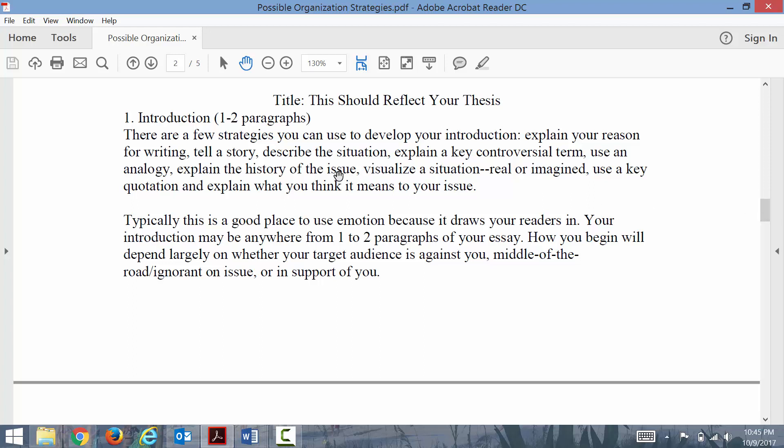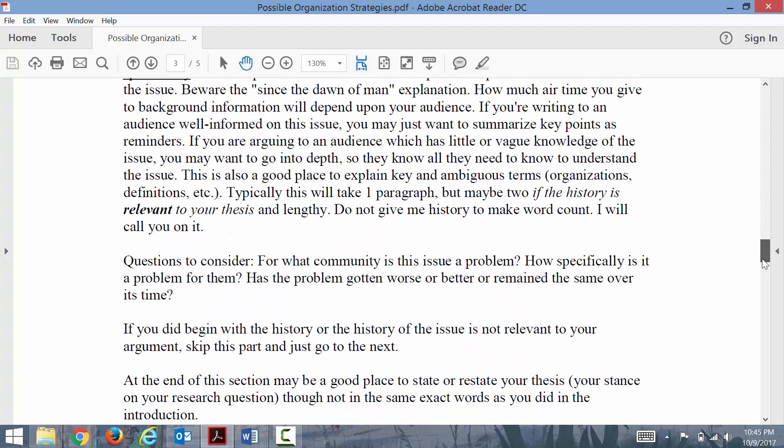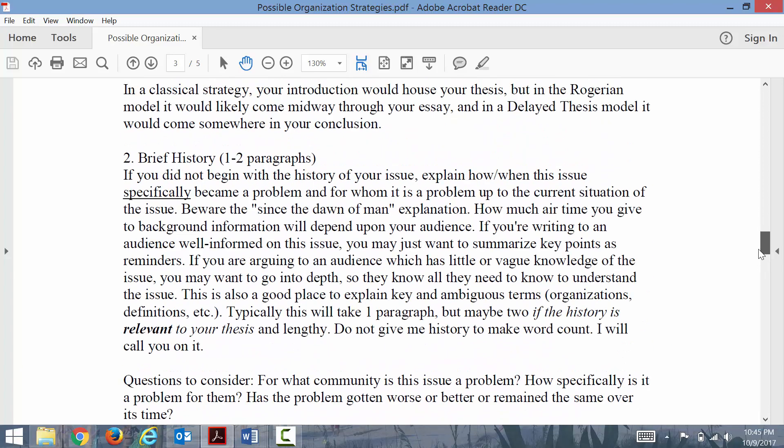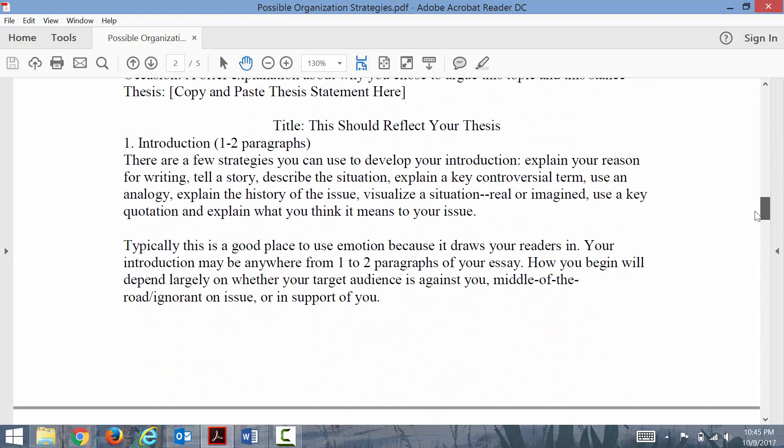Explain the history of the issue. That's a viable way to start, but just know that if you do it in your introduction, you aren't going to repeat the same data in part two. You might go into different history of the issue, but you don't want to go into the same stuff.